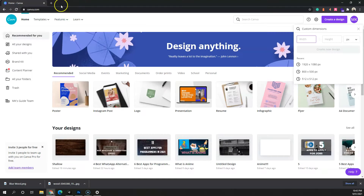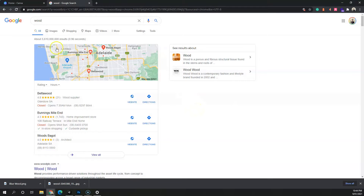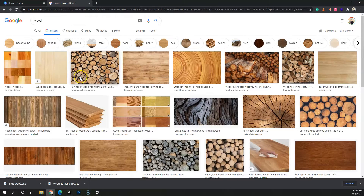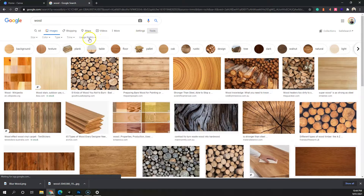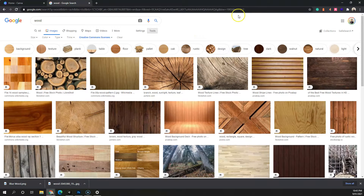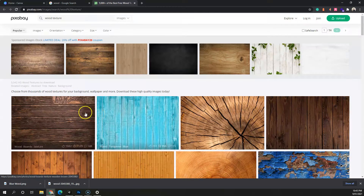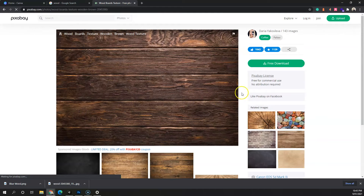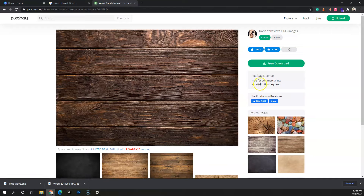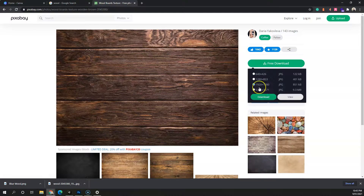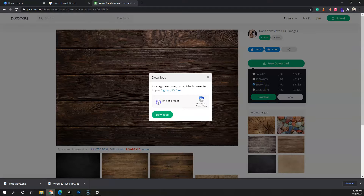The first thing we'll do is go to Google and search for the keyword 'wood', because we need a wood texture. Make sure you go to Tools and click on Creative Commons license. A few websites I know of are Pixabay, PXHere, and Wikipedia. I usually go with Pixabay since most images there are free to use with no attribution. Click on Free Download and select 1920 by 1280 — I like to download in full HD.